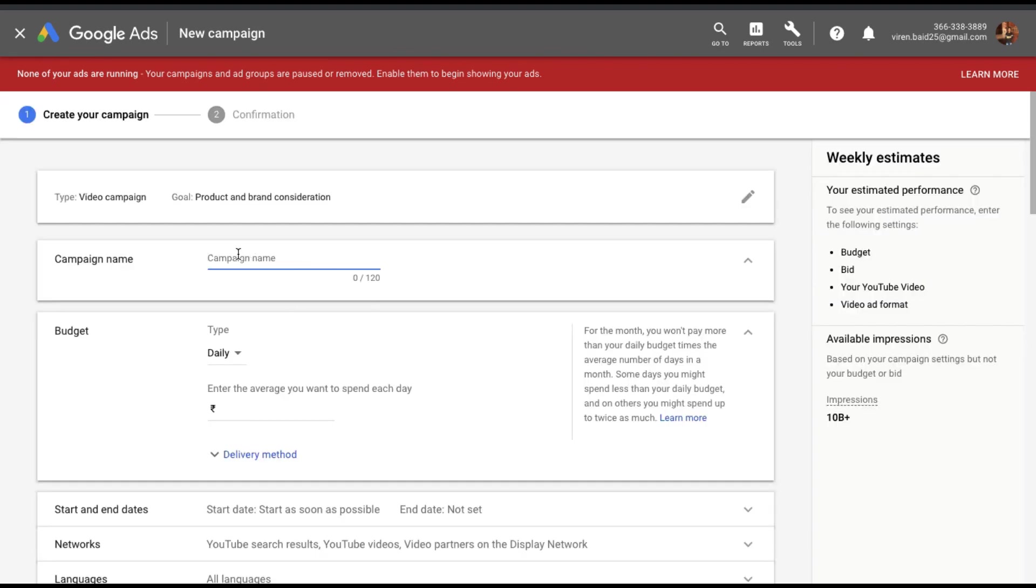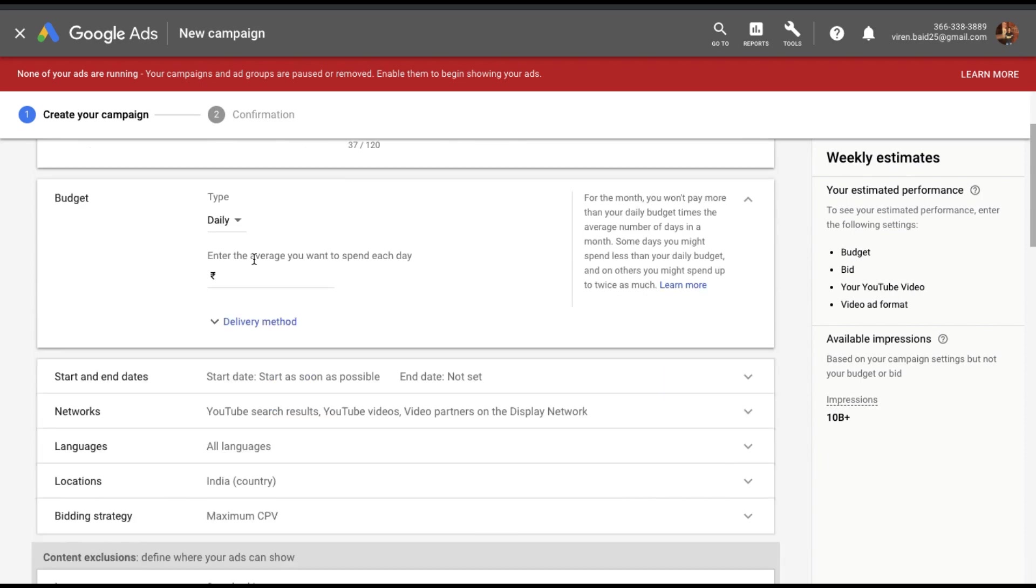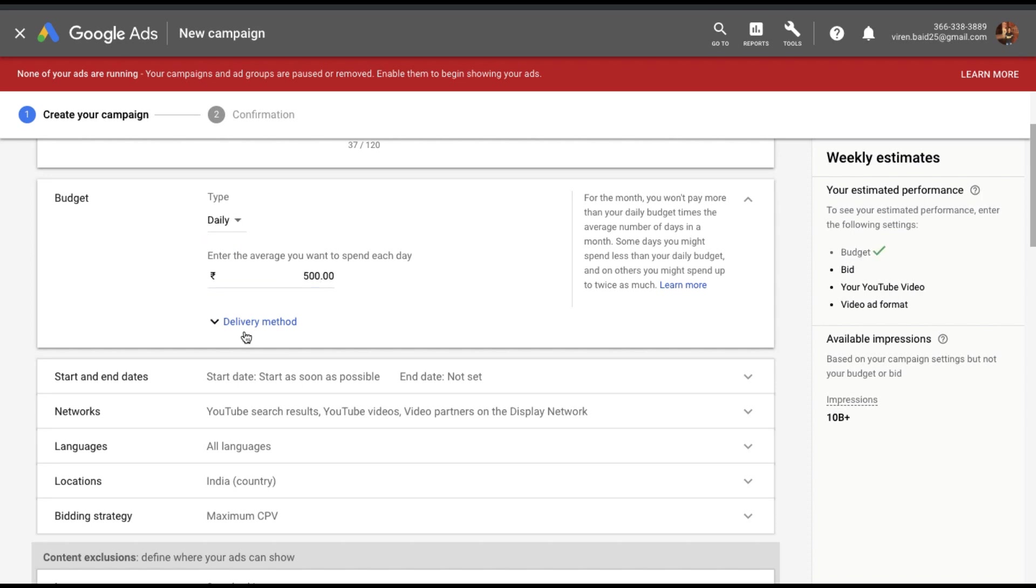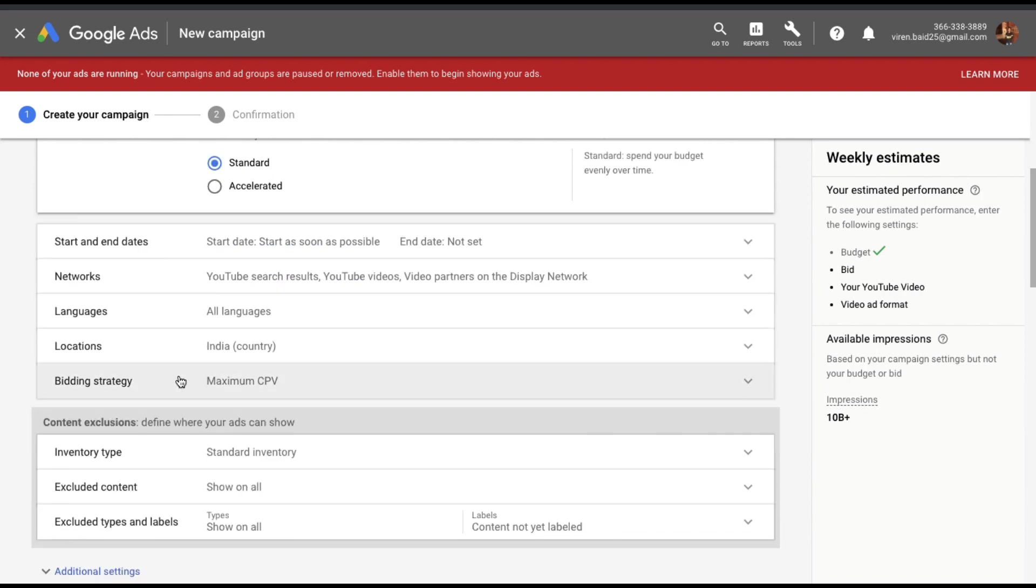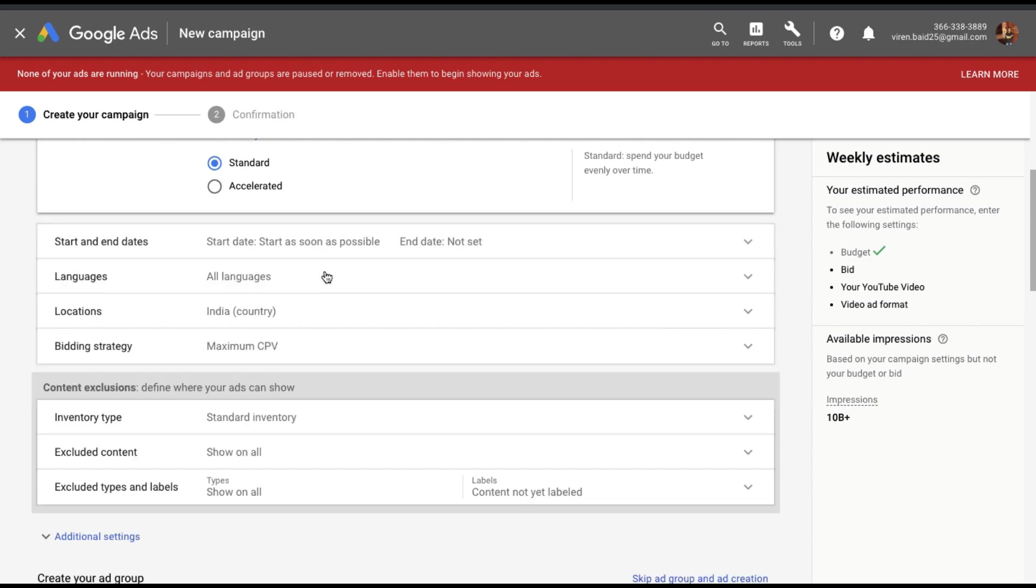Once you're in, give your campaign a name. Give your campaign a budget. You can choose from a daily or a total budget. So let me give this a daily budget of 500 rupees. You can choose between standard or accelerated delivery. The difference is that standard delivery tries to spread your budget throughout the day and accelerated will try and spend your budget as soon as possible. So you can select start and end date. I'll start as soon as possible and not have an end date.